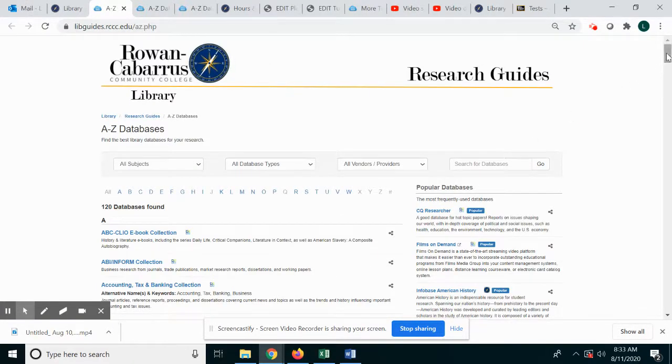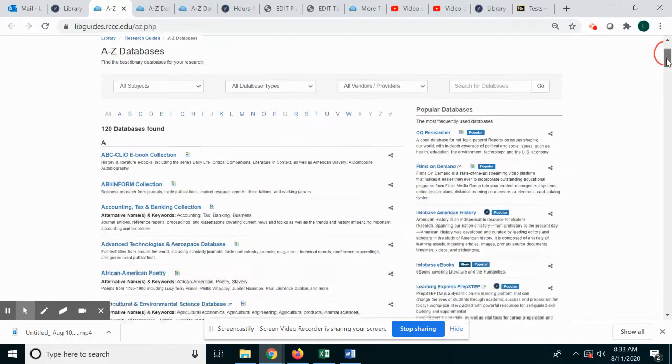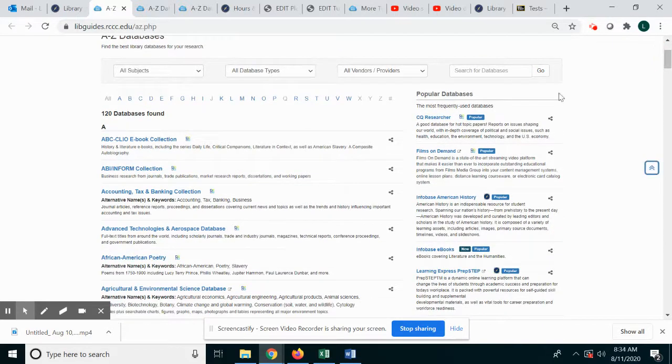And there you will see all of our databases listed in ABC order. You will also see on the right are popular databases by use.